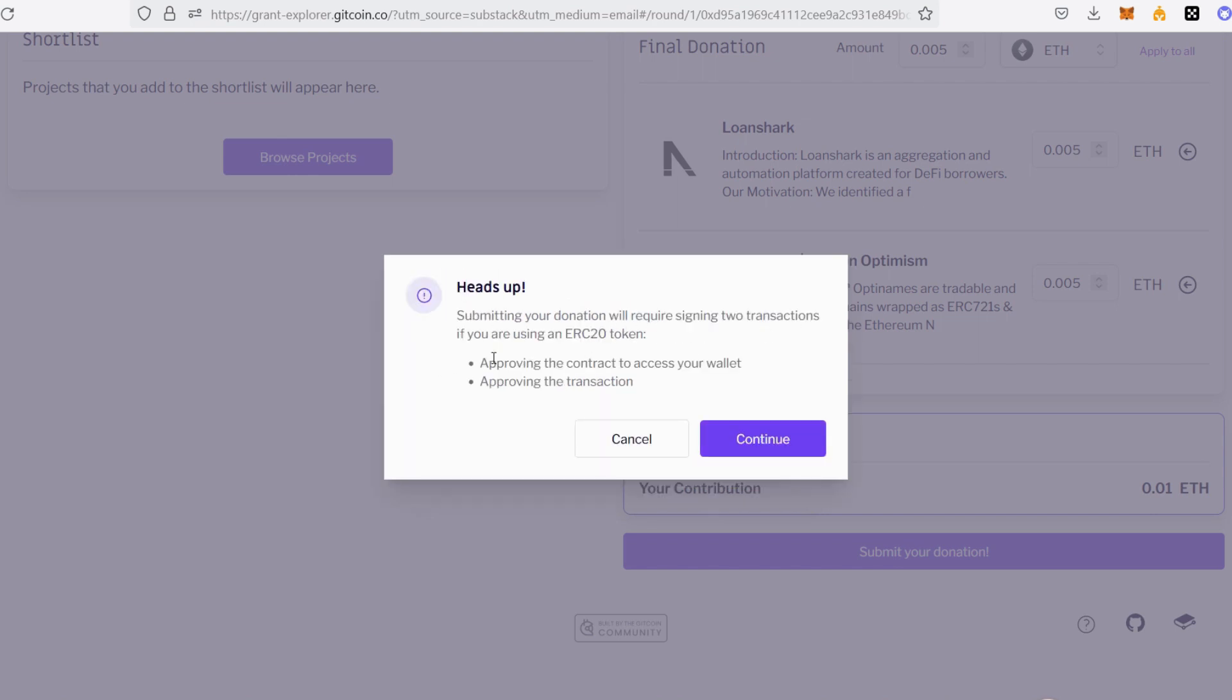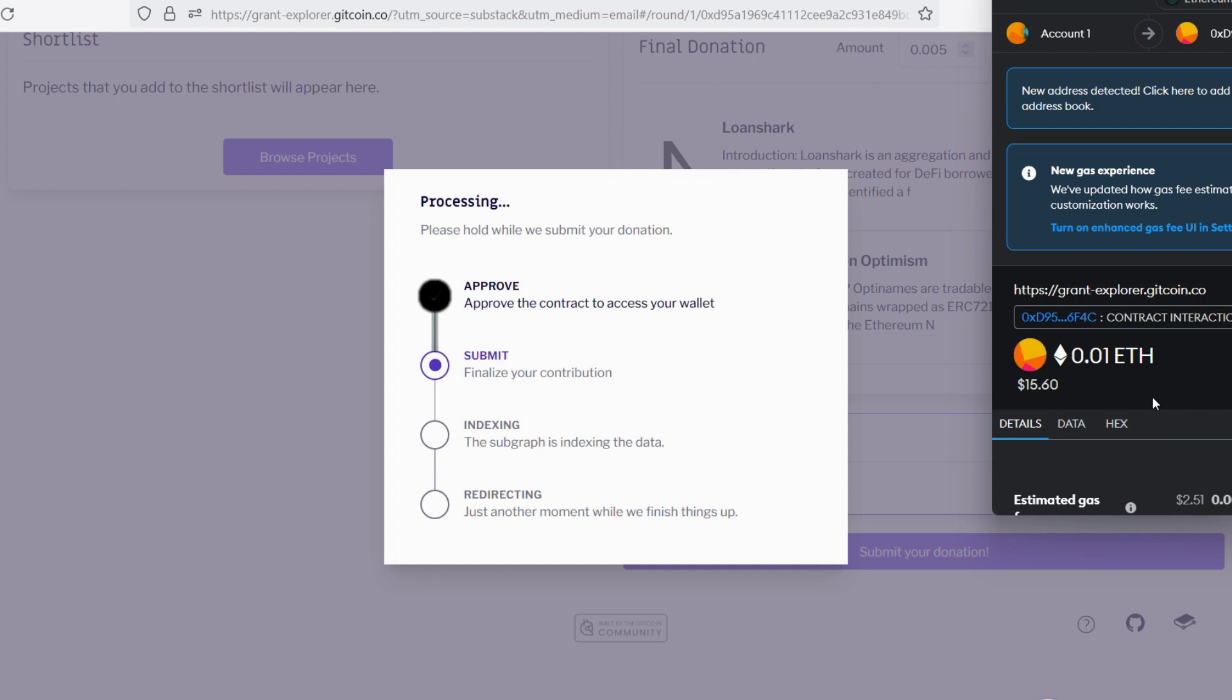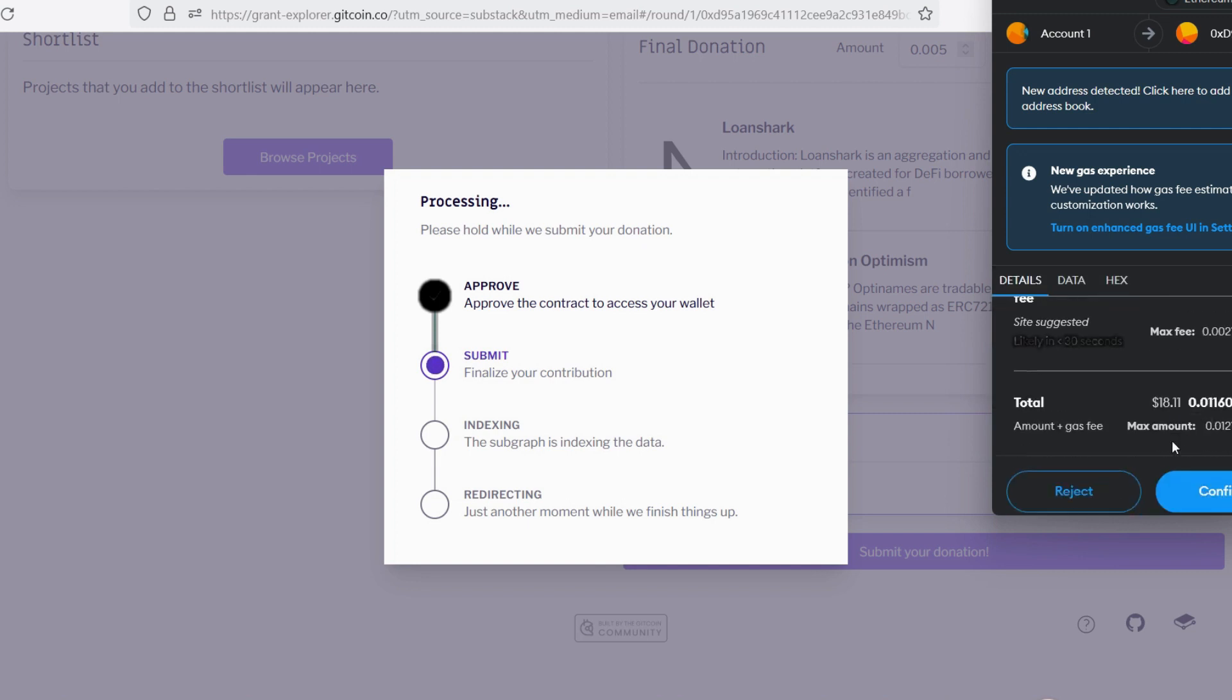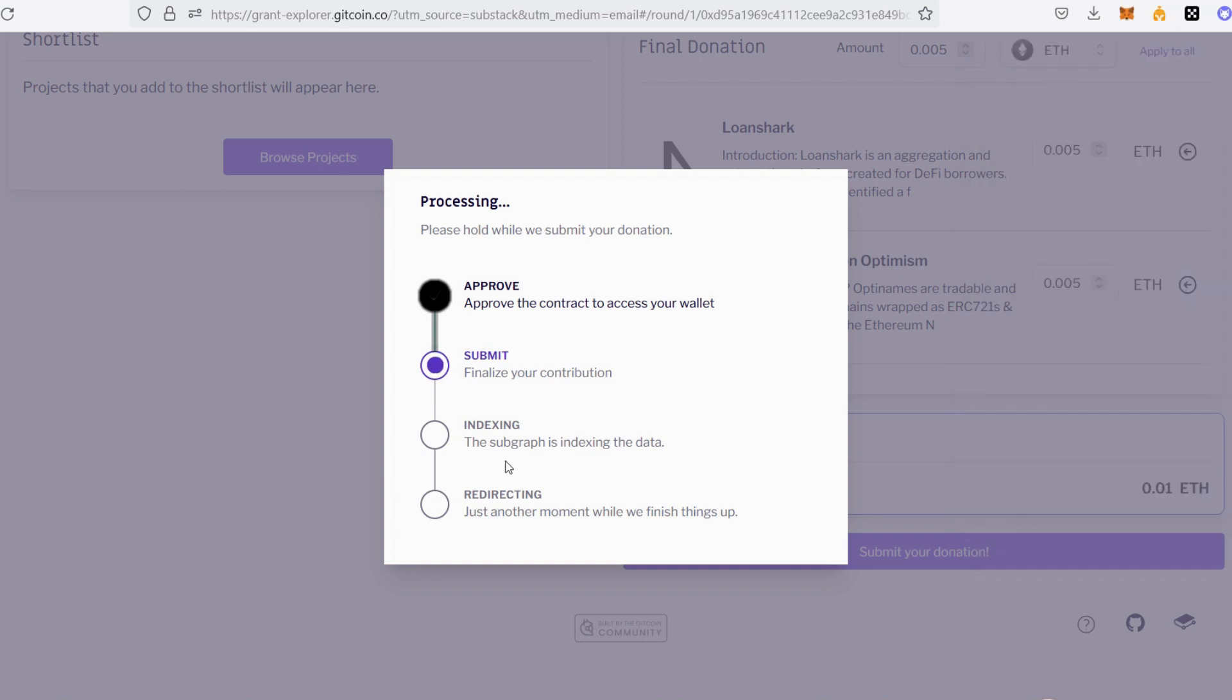Submitting your donation will require signing two transactions if you're using an ERC-20 token, which is fine. Continue. Then go ahead and confirm the transaction in your MetaMask. This is a total of $15.60, but with the transaction fee added, it is going to be around $18, which is fine by me. I'll click on confirm. We just wait for this process to go through before it can be successful.